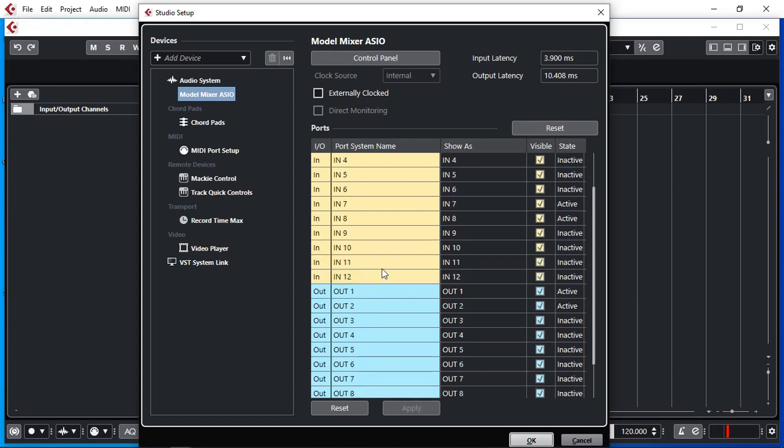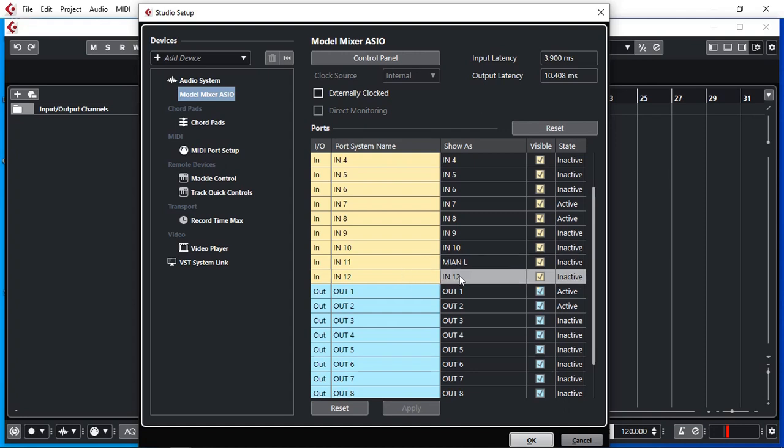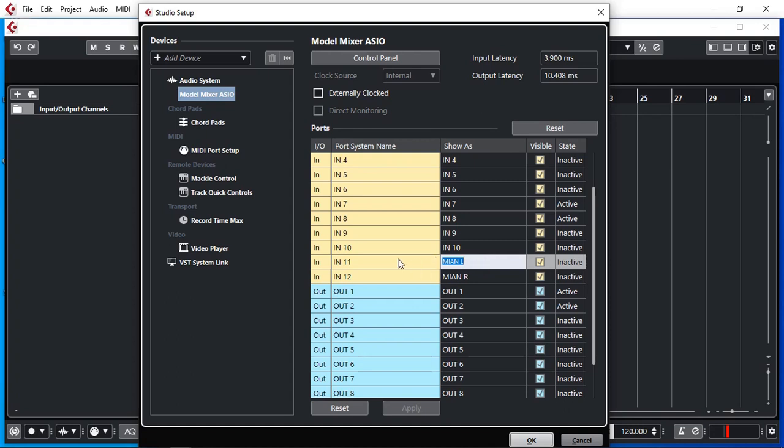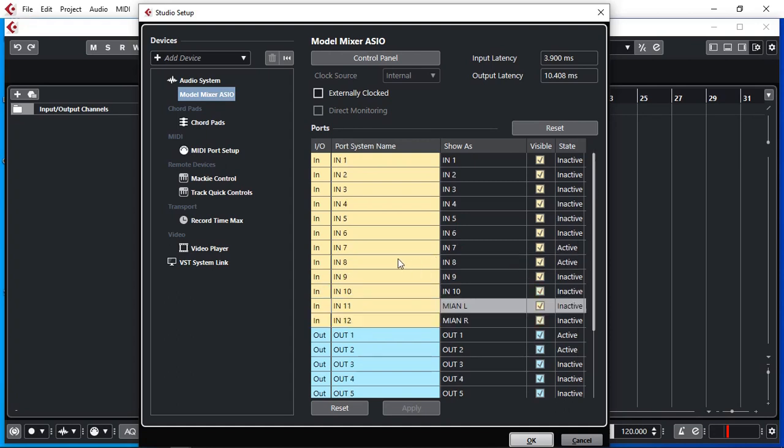Now to make things easy to see when we are setting up our projects. I know that input 11 is our main left. I'm going to rename that. And main right. Makes it easier to set up in our project. Cool. We've done our first step. Let's click OK.